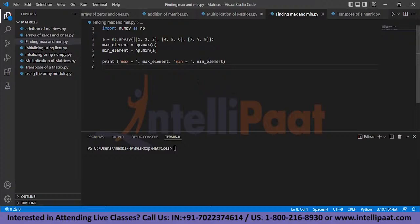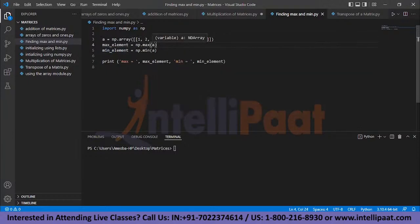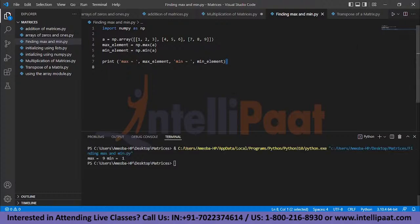To find the maximum and minimum elements of a matrix, I've declared a 3x3 array with elements 1 through 9 stored in variable A. To find the maximum element, use numpy's max() function and store the result in max_element. Similarly, use the min() function for the minimum element. Printing them shows the maximum element is 9 and the minimum is 1.